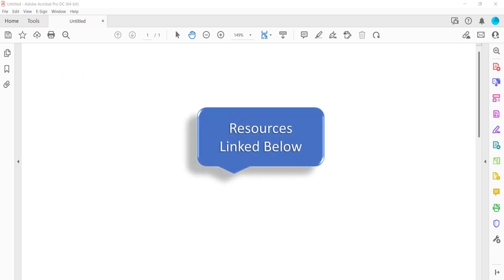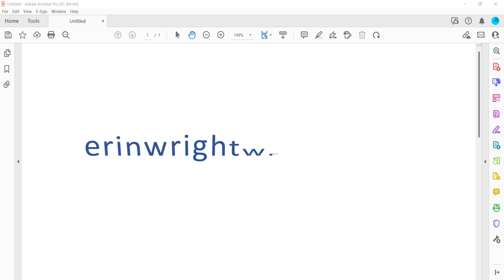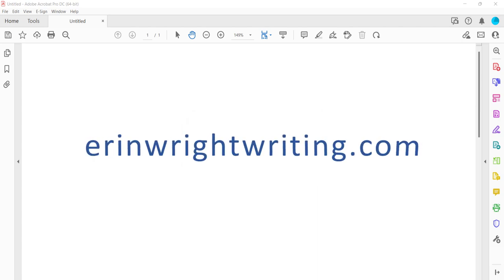All the resources mentioned today are linked in the description box below, along with my website, erinwrightwriting.com, which shows all the steps we just performed with images.